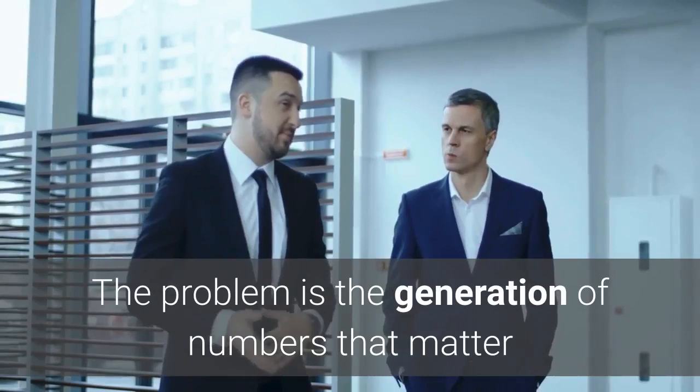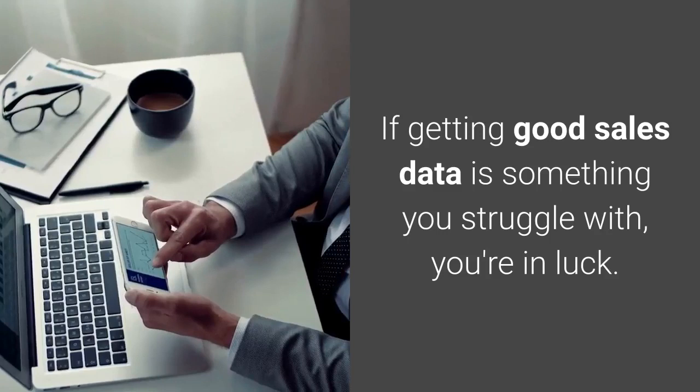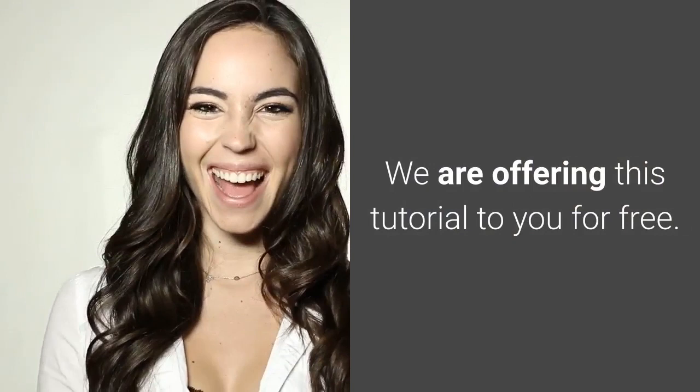The problem is the generation of numbers that matter and will represent sales as close to a real-life situation. That is the challenge. If getting good sales data is something you struggle with, you're in luck. We created a tutorial on how to do it, and we're offering this tutorial to you for free—no catch either.